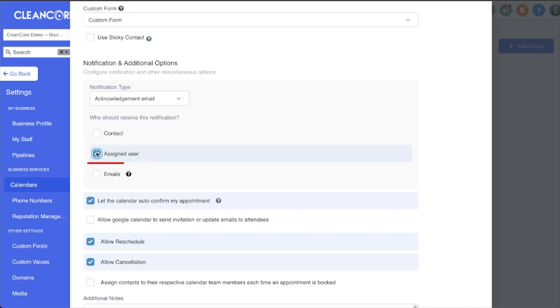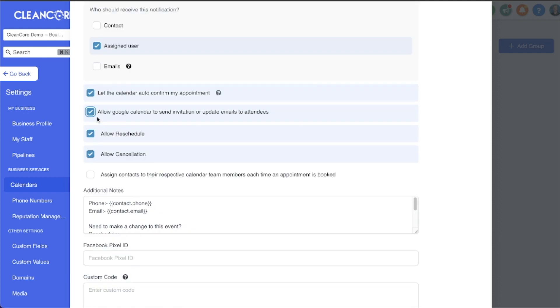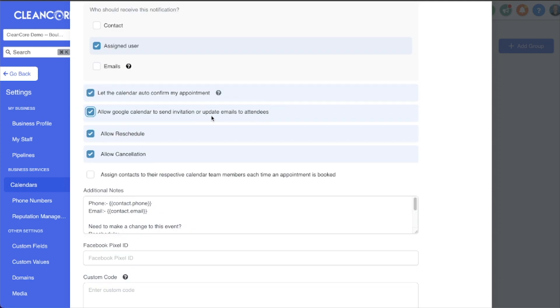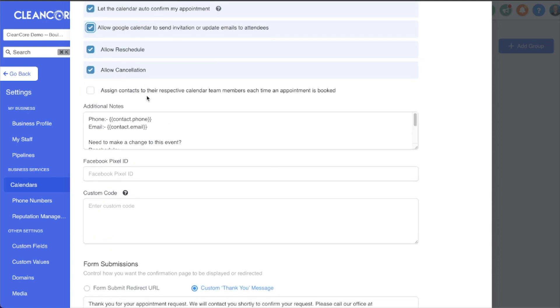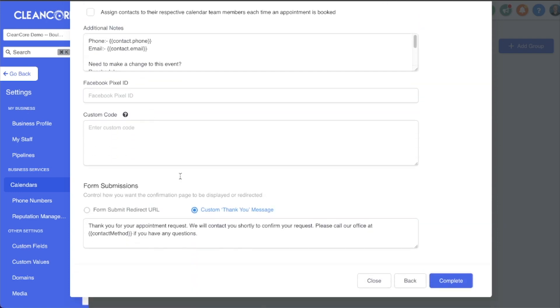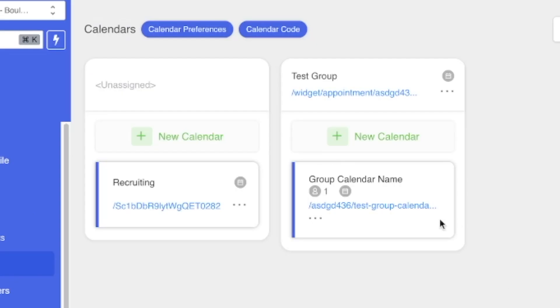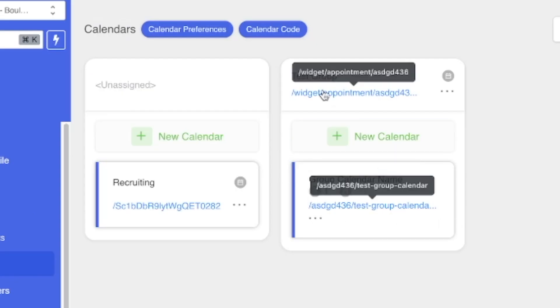We can choose who receives the notifications. Sometimes it's nice as the assigned user to receive the notifications of new booked appointments. I also like to select this option here to allow Google Calendar to send the invitation or updates via email to the attendees. Feel free to read through the rest of this, but for now I'm just going to click Complete. There we go, now we have our group and our group calendar.